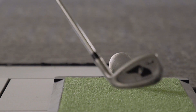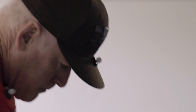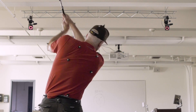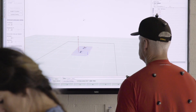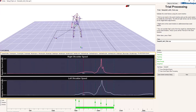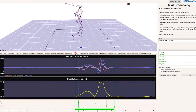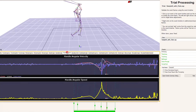Moving on to GolfTrack — same approach, using marker-based data to look at things like swing plane and the X-factor, which is the relationship between trunk rotation and what the pelvis is doing.